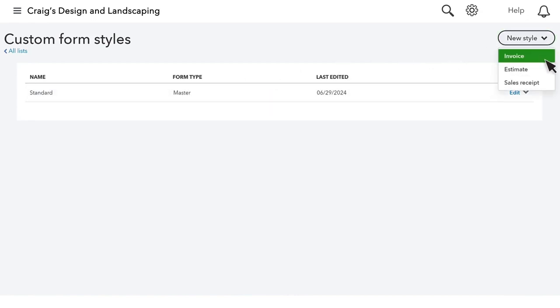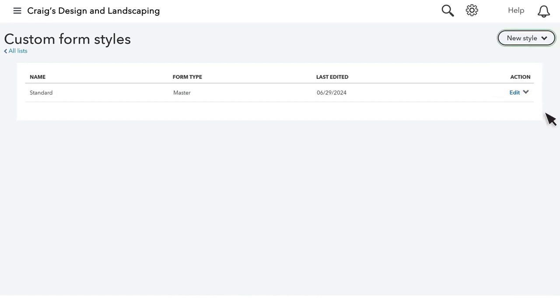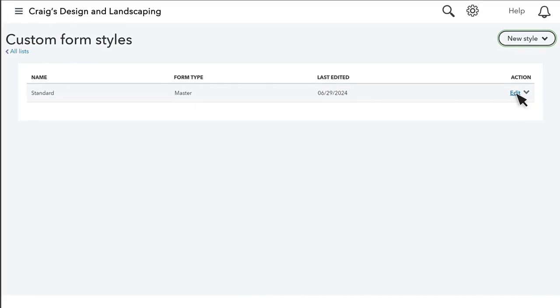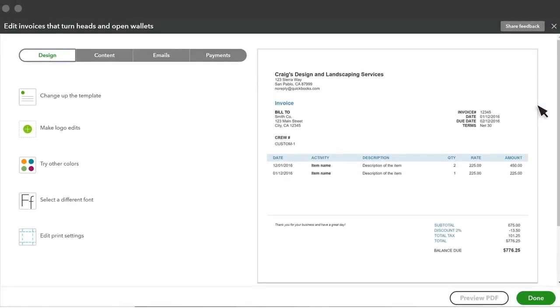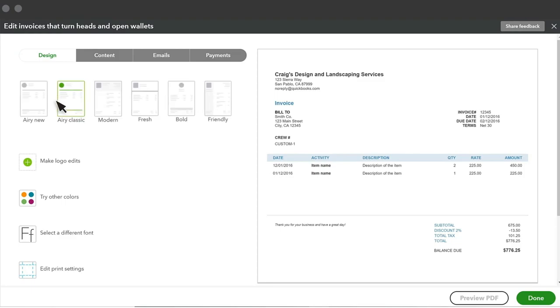By customizing fields, QuickBooks allows business owners to track what they want in a way that makes sense for their business. For business owners working with an accountant, this keeps both parties synced to data that is meaningful to operations.